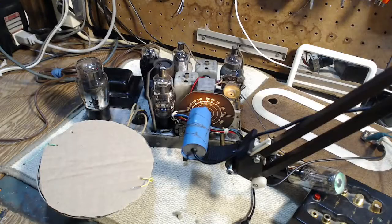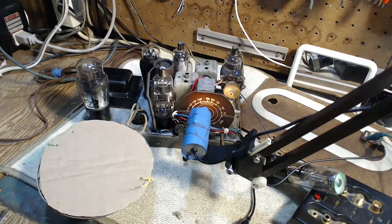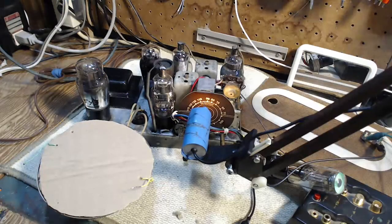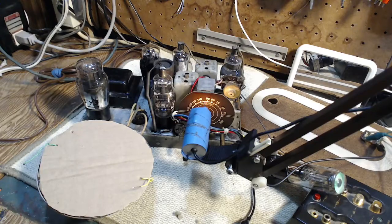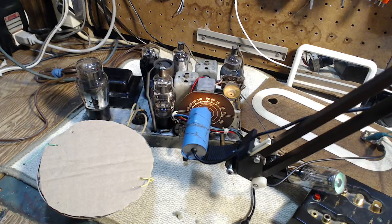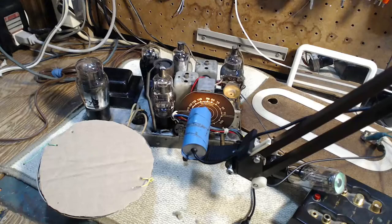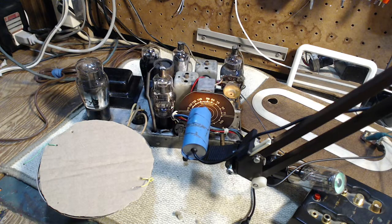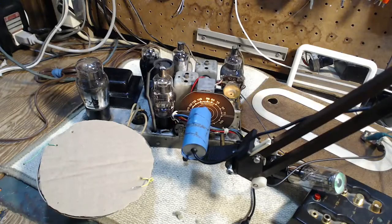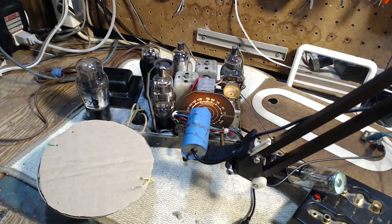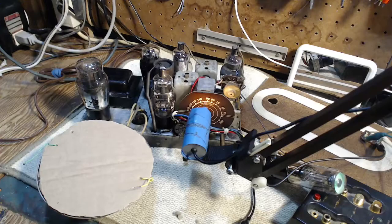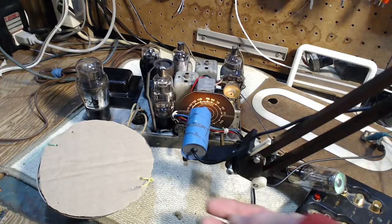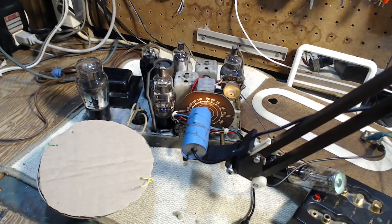I could bend the pointer further. I bent it earlier, I could just bend it further over. Let me think about that for a second. What I'll do is I'll set this to a million. It's a megahertz. And we'll see how far off the dial really is here.